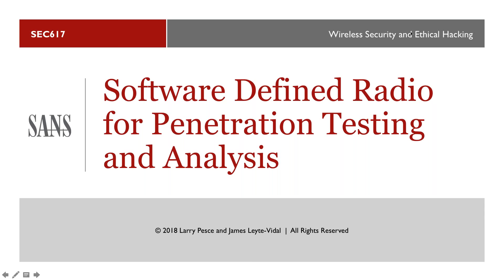We're going to talk about what software-defined radio is, when it's appropriate to use on a penetration test, a little bit of platform selection, some projects already in existence that can give us a step in the right direction, what we can do with that data, and getting you thinking critically about where radio gets used that we may not necessarily know about. And then some things to think about when to and when not to use software-defined radio.